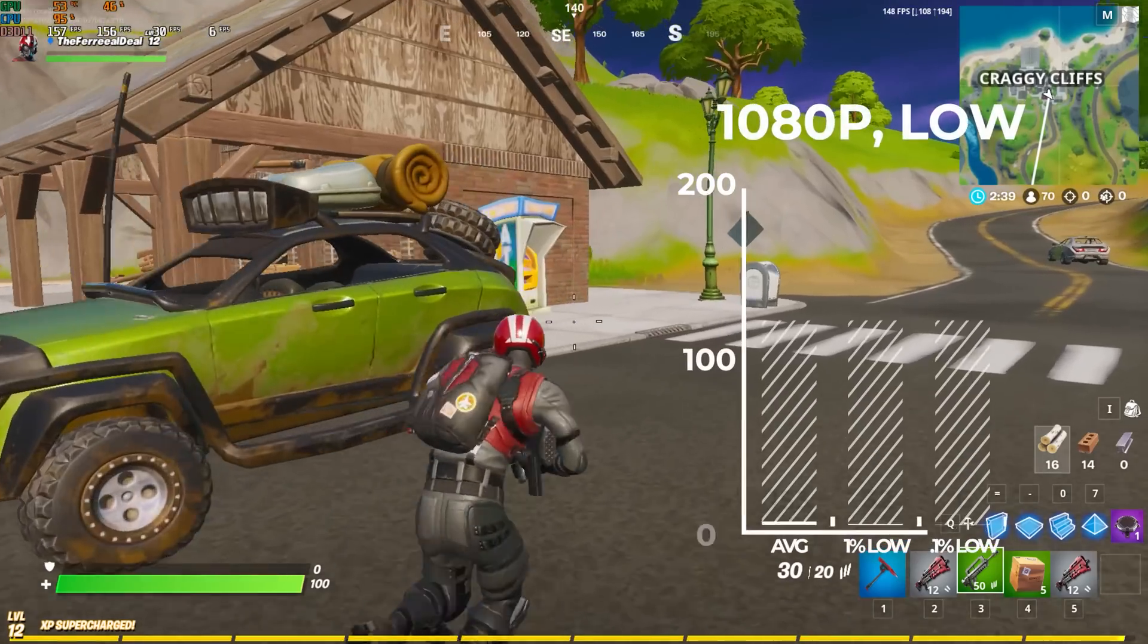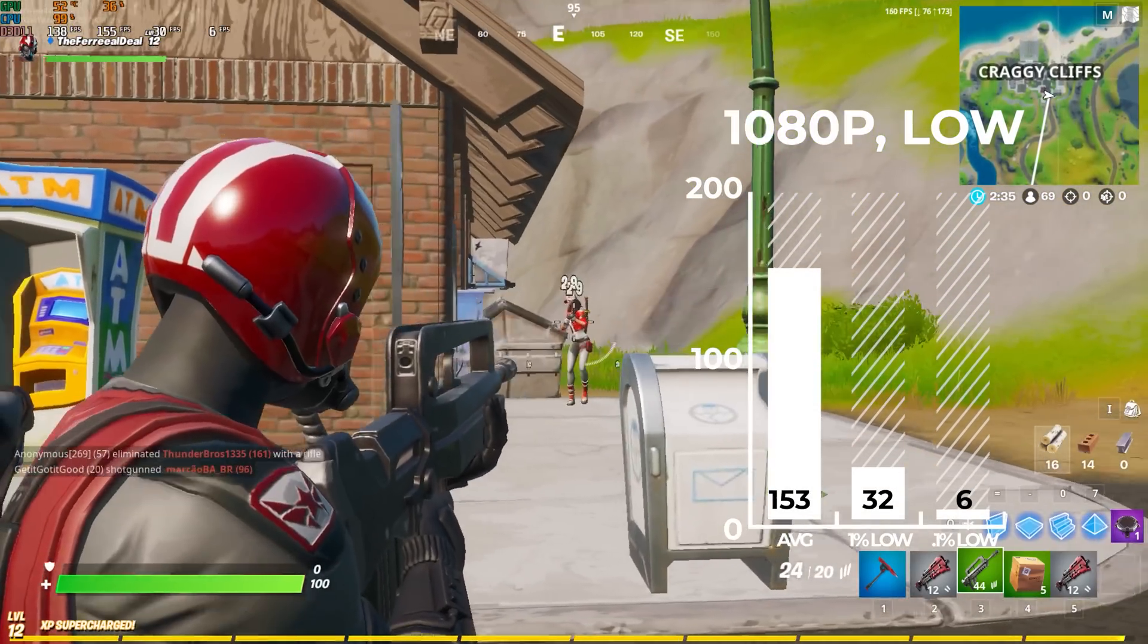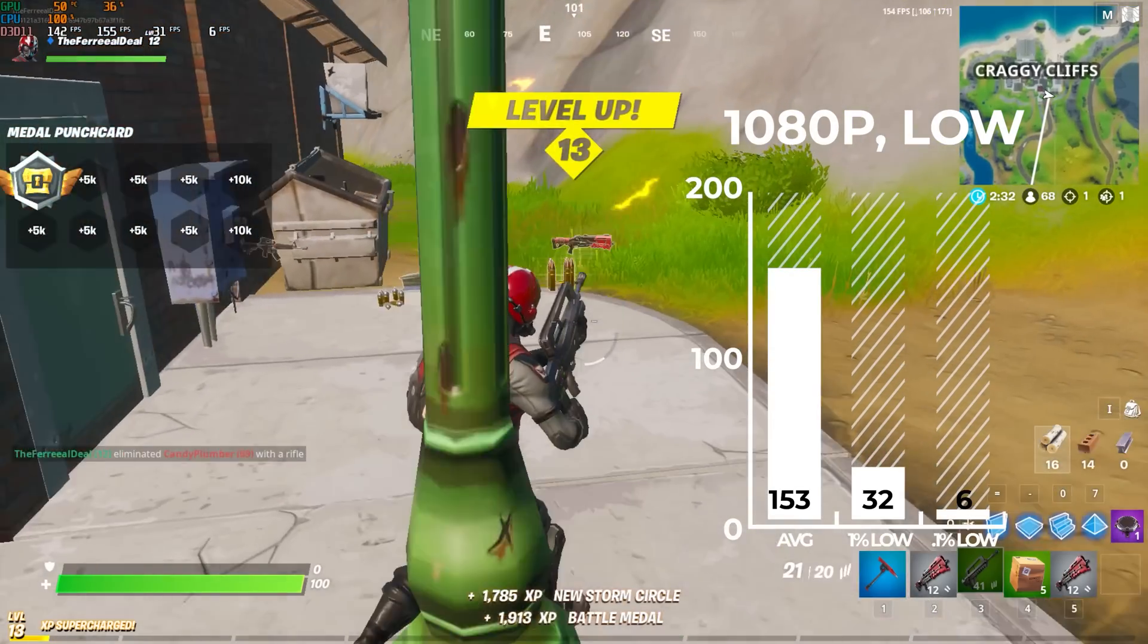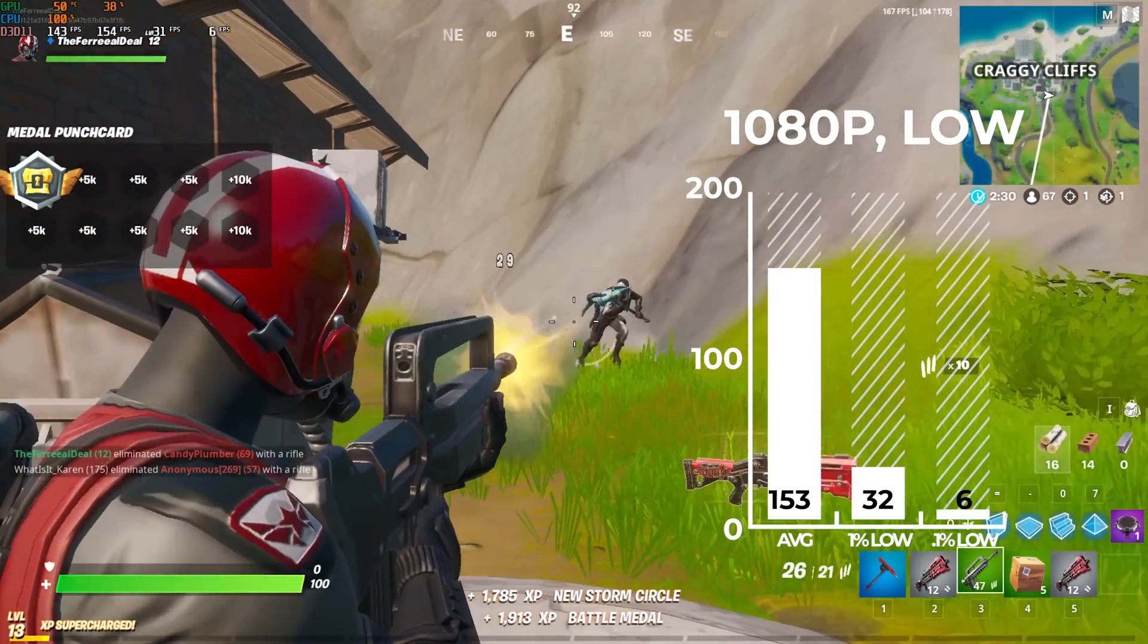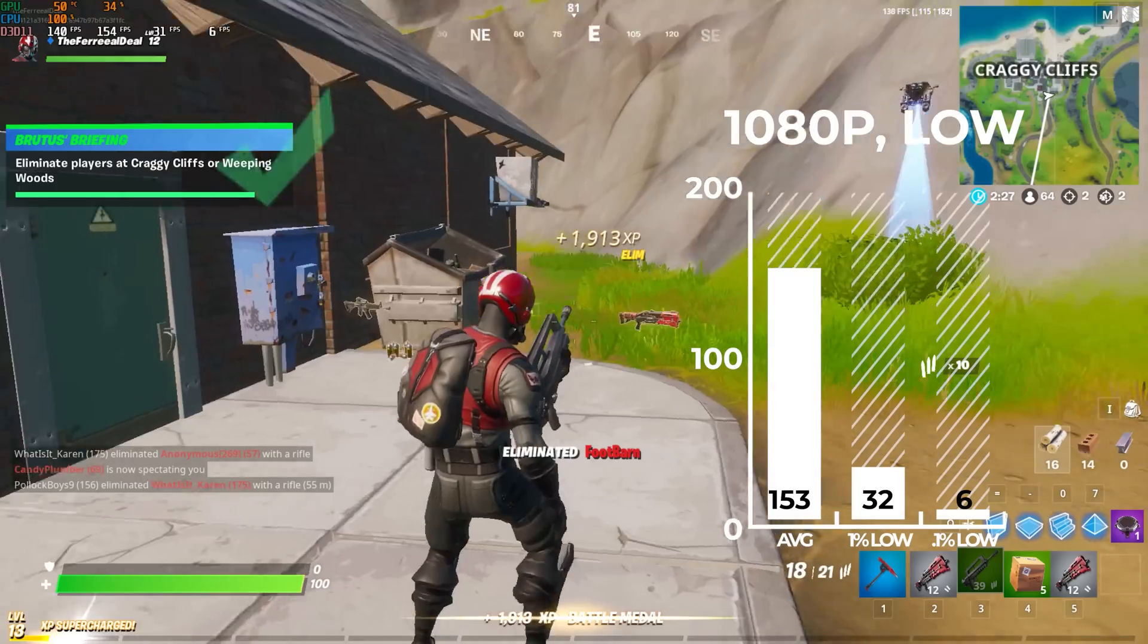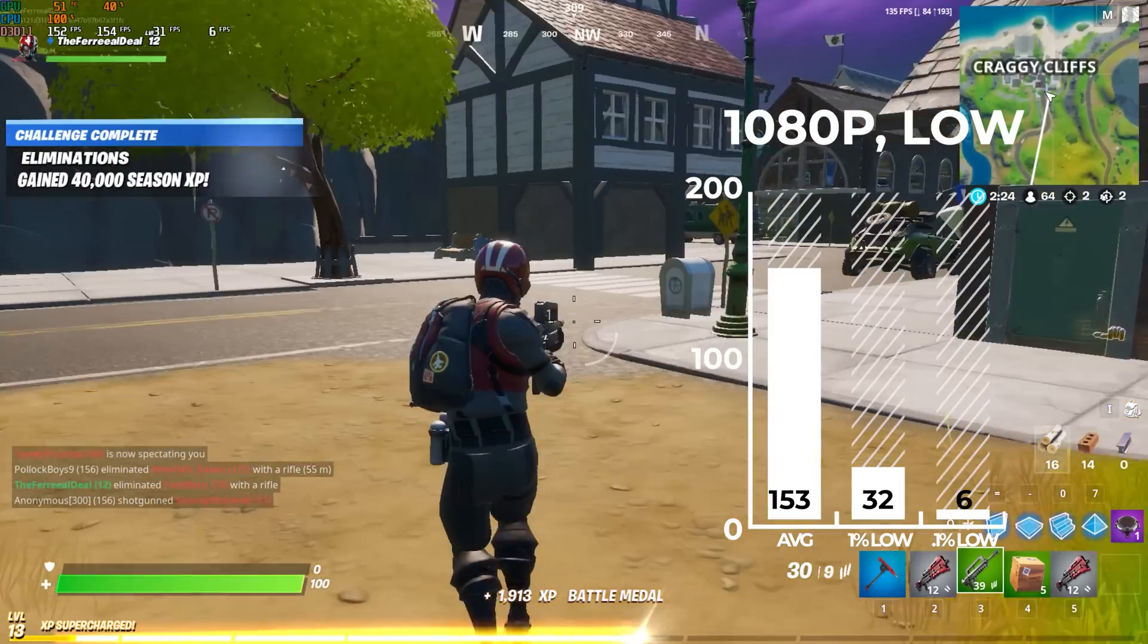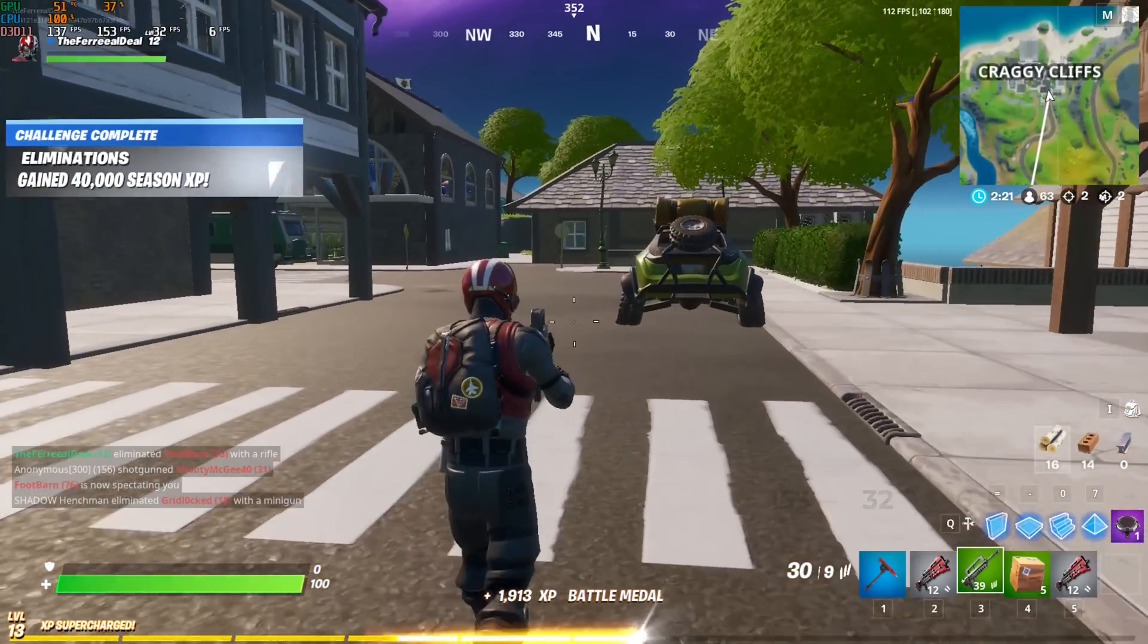So obviously, the first game up is Fortnite. Can I get a like down below for actually recording enough to get a kill for you guys? But yeah, with this system, I used our normal settings of 1080p and low with far view distance and I averaged 153 frames per second. As you can see, the lows are really low because of that Ryzen 3, so make sure you lock that FPS to your monitor's refresh rate and that'll climb up.